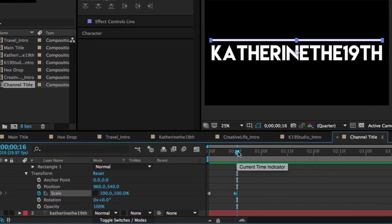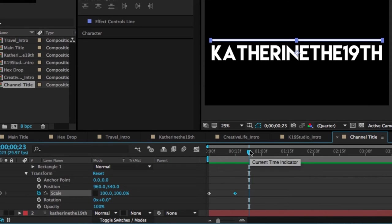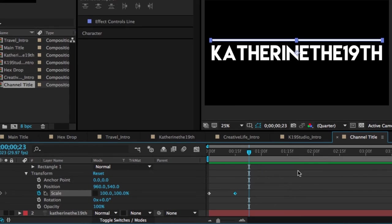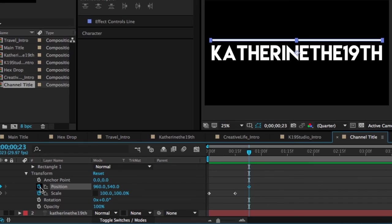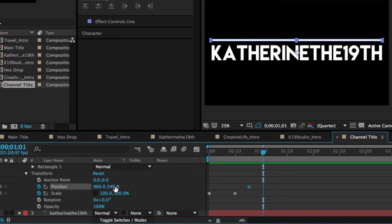Now, right after the line grows, I want it to start moving over the title. So I'm just going to move another, about a quarter second forward. And I'm going to create a position keyframe. So from there, I'm going to skip ahead another quarter second to the one second mark. And I'm going to start dragging the vertical position value down until it's below.